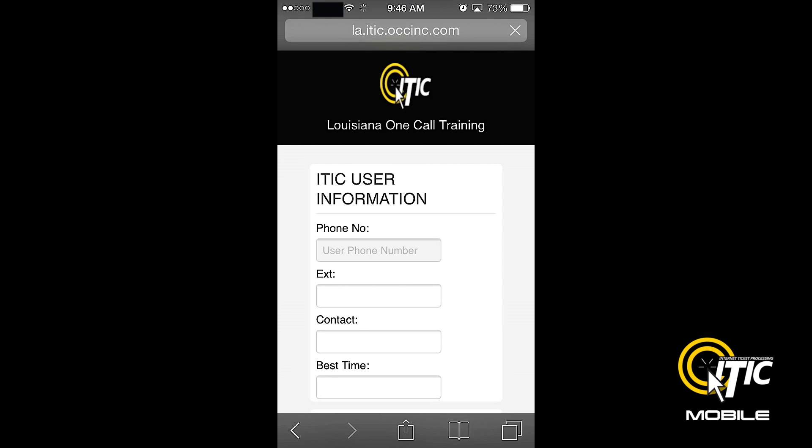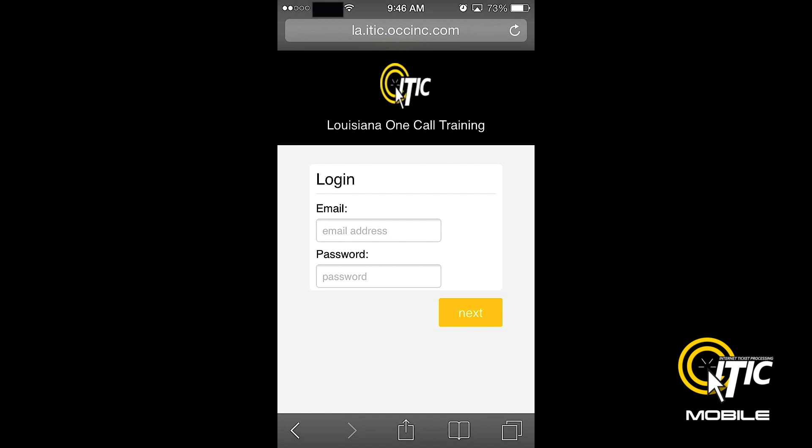This will bring you to the iTIC Mobile login screen. This is where you will create an icon on your smartphone's desktop for quick and easy access to iTIC Mobile.